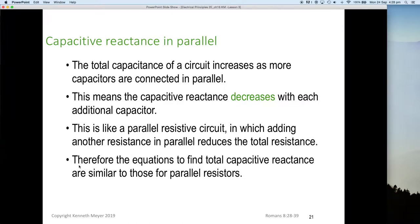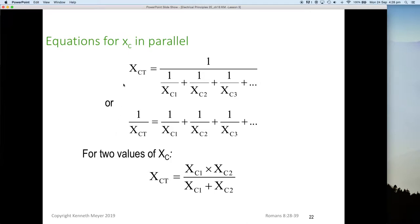Therefore the equation for finding total capacitive reactance is very similar to that for parallel resistors. One on Xc total equals one on Xc1 plus one on Xc2 plus one on Xc3, and so on — you add them all up but you must take the inverse to get the total. If you only have two values, you can use the shortcut formula: Xc1 times Xc2 divided by Xc1 plus Xc2, but this only works for two reactances in parallel.